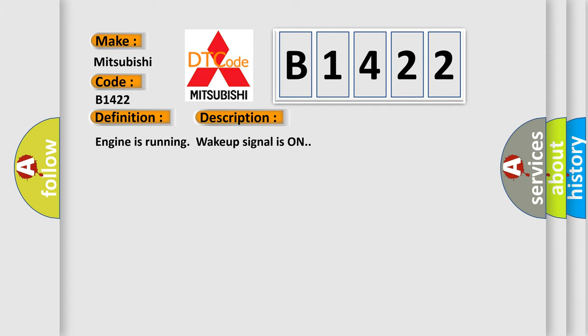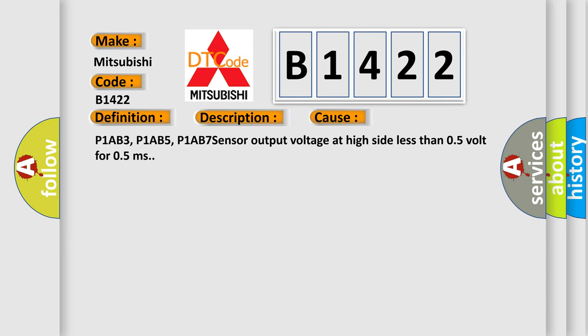And now this is a short description of this DTC code. Engine is running, wake up signal is on. This diagnostic error occurs most often in these cases: P1AB3, P1AB5, P1AB7 sensor output voltage at high side less than 0.5 volt for 0.5 ms.